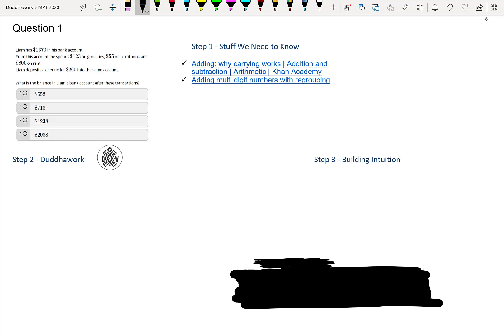Hello there, thanks for joining me for question one of the math proficiency test for teachers. Teachers need to pass this test now to get certified in Ontario. Before getting started, I would really appreciate it if you could click the subscribe button below so you don't miss the future videos.